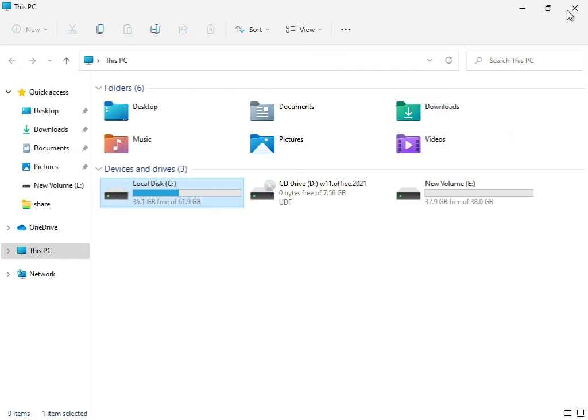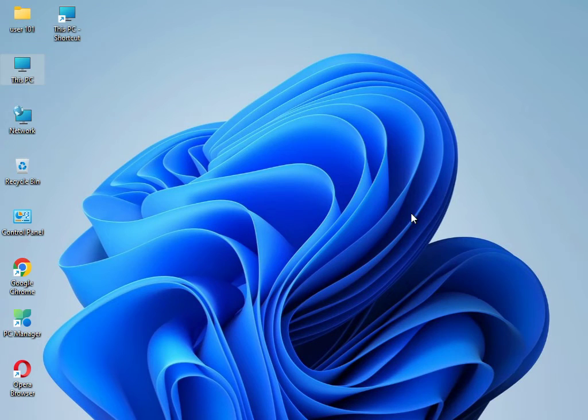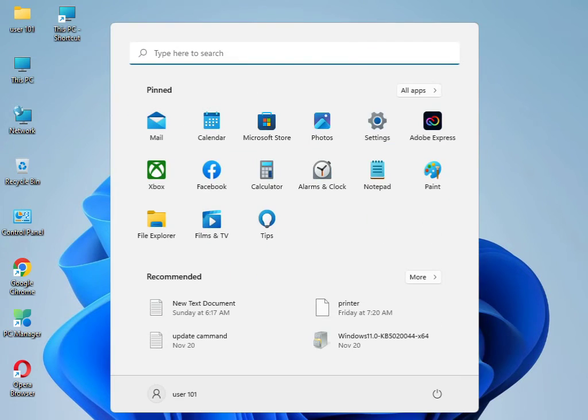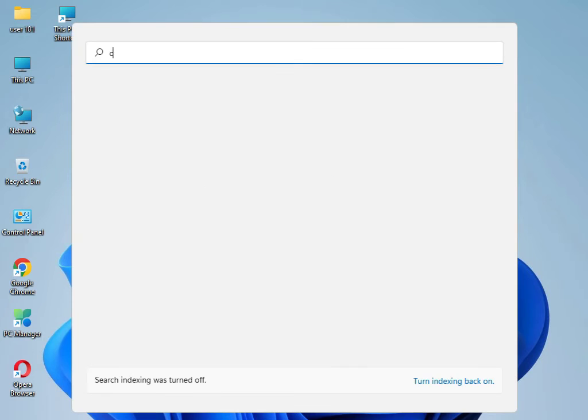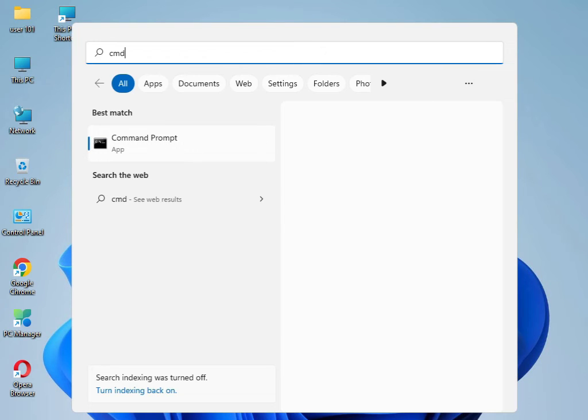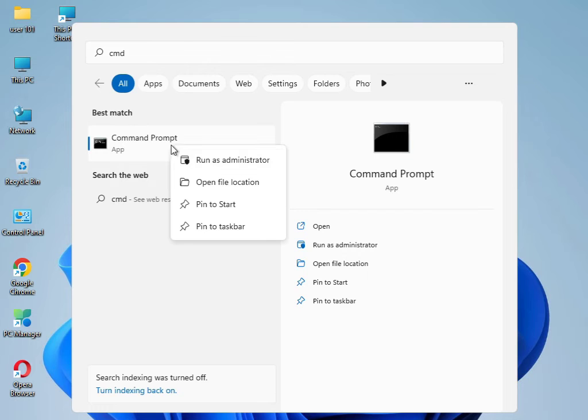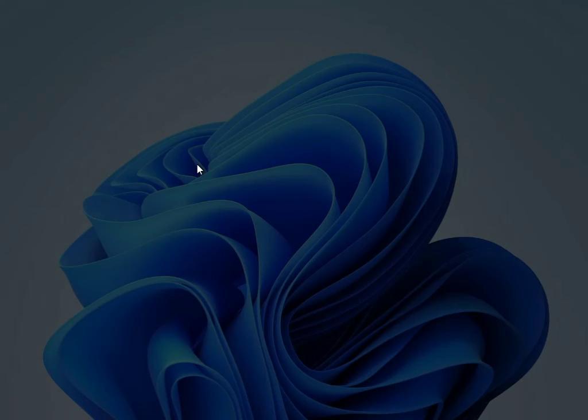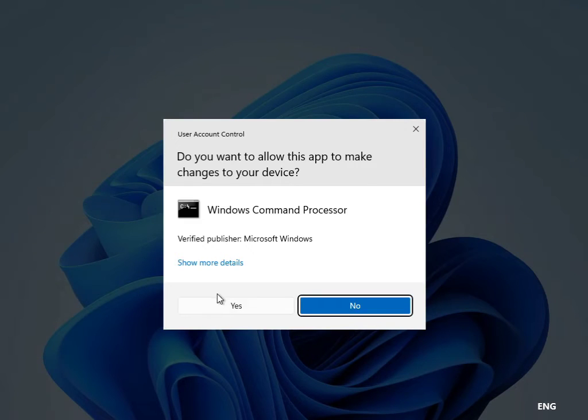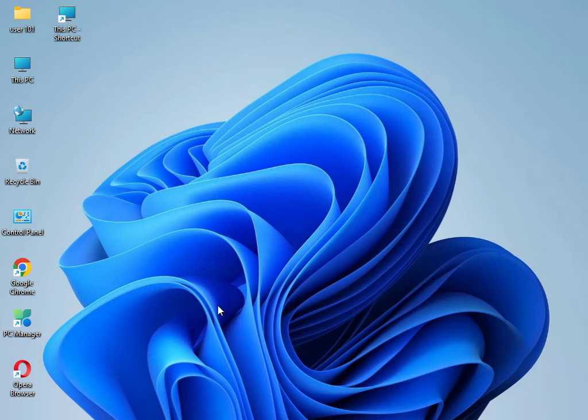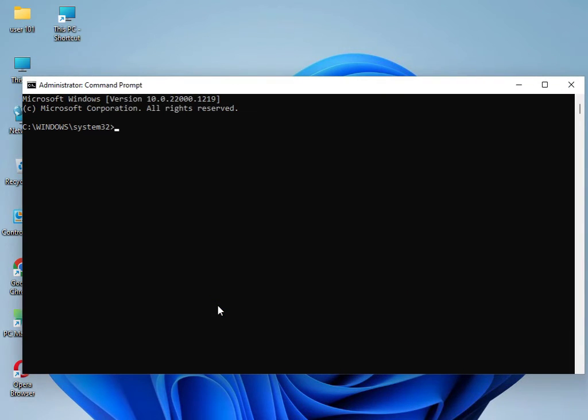Then close. Then guys, I have four commands to solve your problem. Type CMD and please right click to run as administrator. Then click to yes. Type 'sfc space /scannow', then enter.